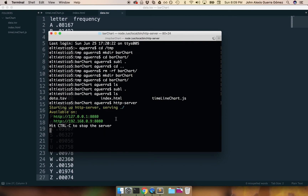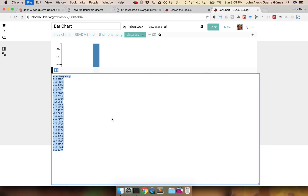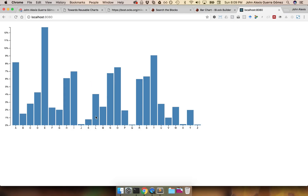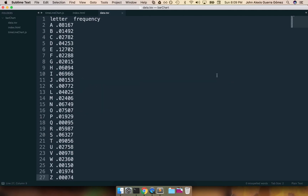Now I'm going back to my terminal and starting an HTTP server. If I go to localhost 8080 — here it is. We actually have our chart. So now let's start trying to create a reusable chart out of this.